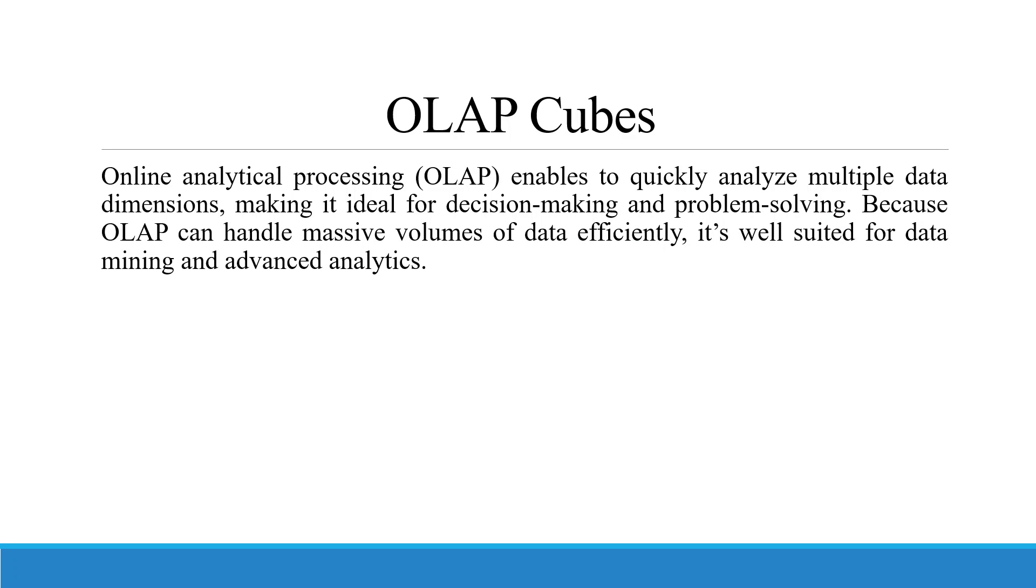The full form of OLAP is Online Analytical Processing. It enables to quickly analyze multiple data dimensions, making it ideal for decision-making and problem-solving. Because OLAP can handle massive volumes of data efficiently, it is very well suited for data mining and advanced analytics.